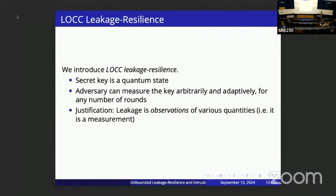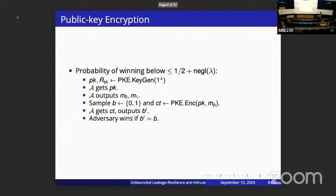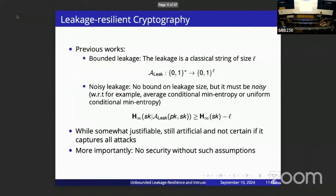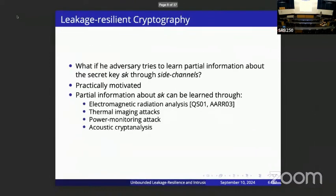This is where we introduce this new notion of LOCC leakage resilience, which is only possible using quantum computation. In this case, we consider the secret key as a quantum state, and the leakage adversary gets to measure this quantum state key arbitrarily and adaptively for any number of rounds, with no restrictions on the output length of the measurements. Our justification is that all known leakage attacks have been some kind of measurement on the computers of honest parties storing the secret keys, and this single definition captures all known leakage attacks so far.